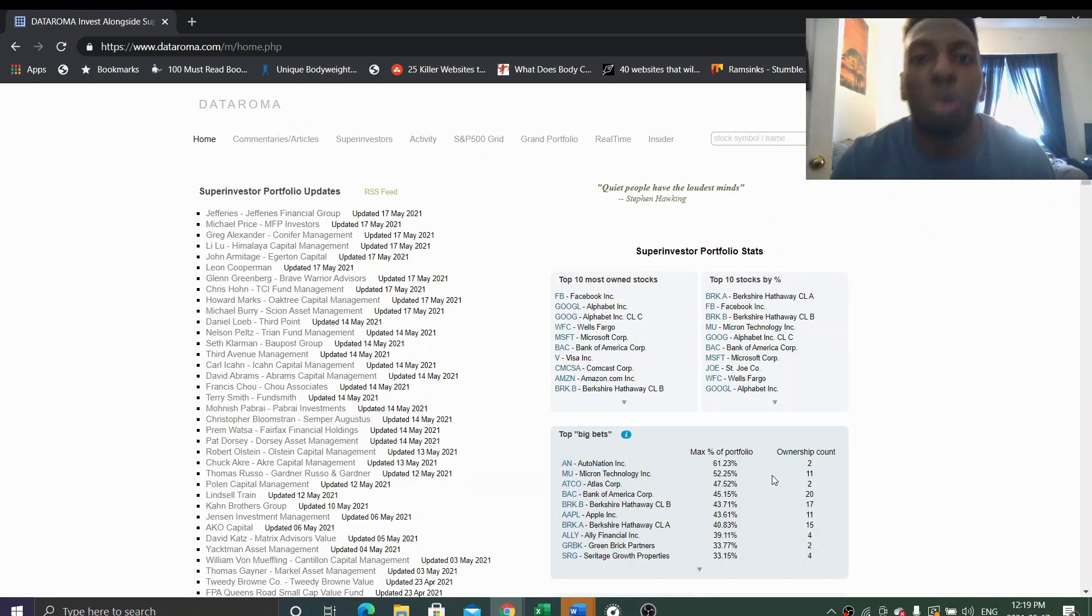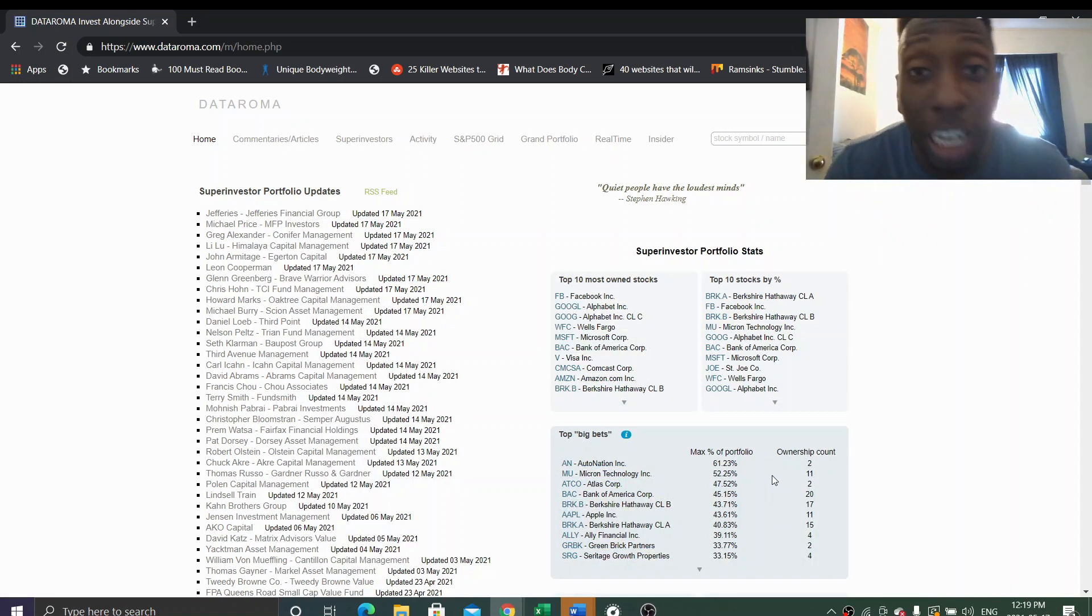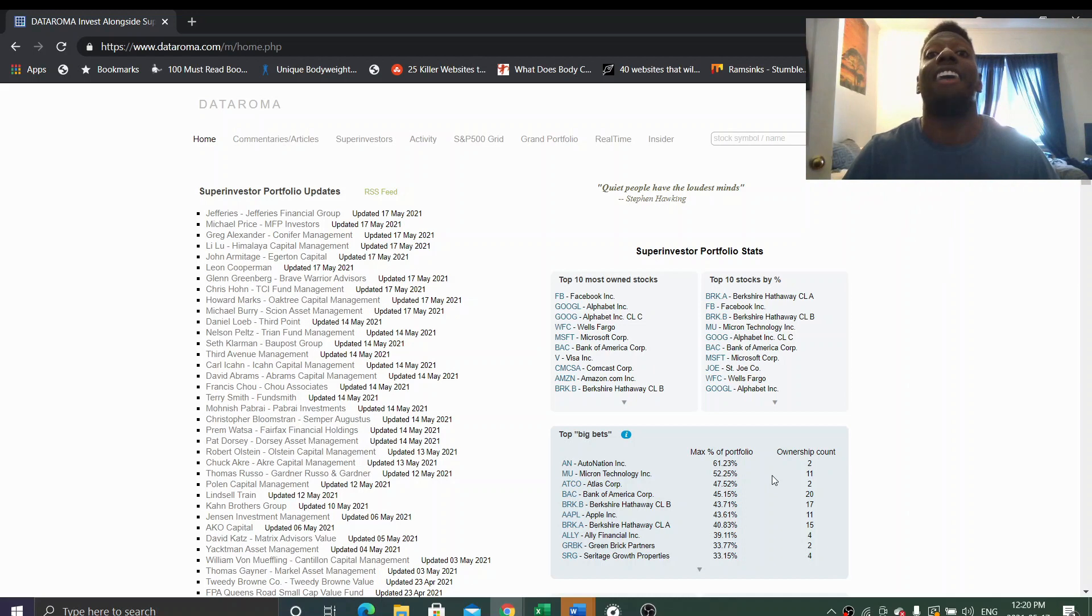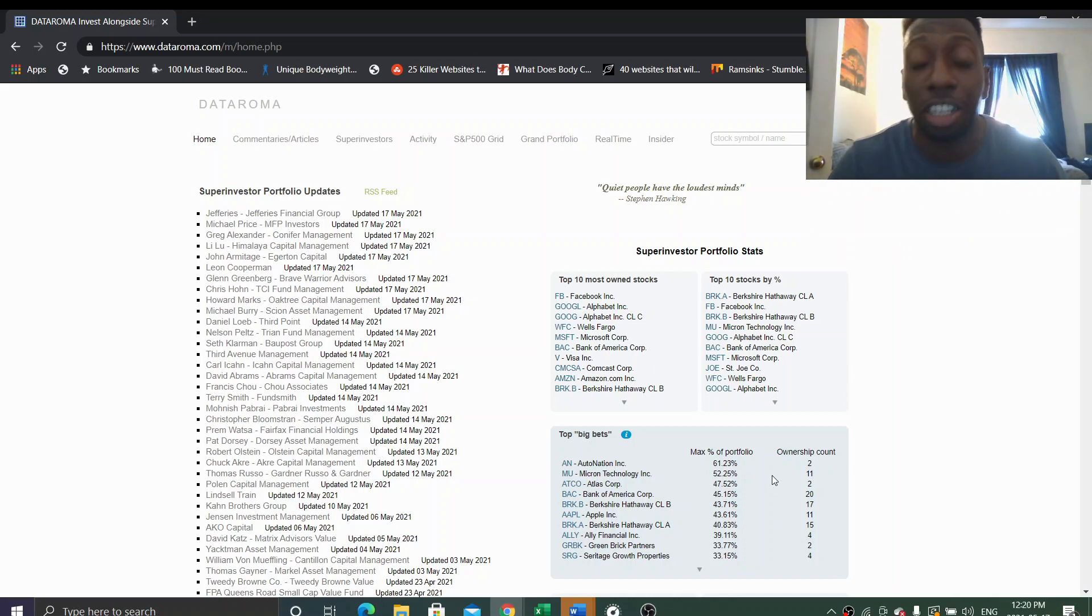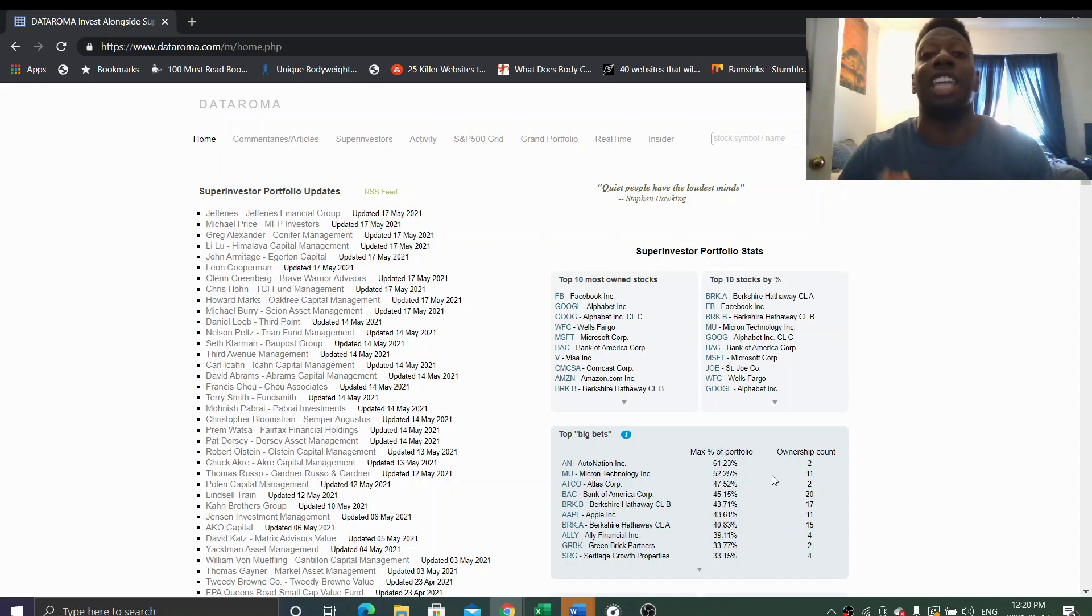Hello everyone, welcome to Just Invest Today. Today we're going to talk about the 13Fs of Li Lu, Michael Burry, and Greg Alexander. So guys, we know it's 13F season.